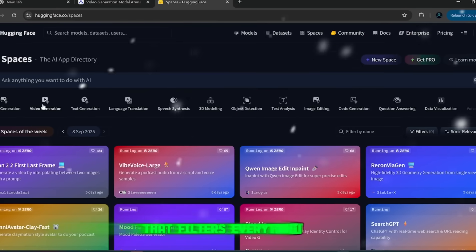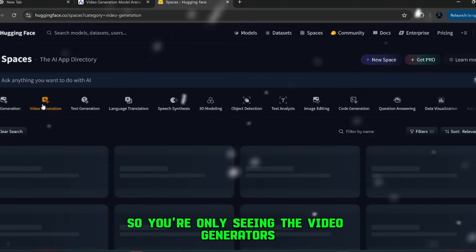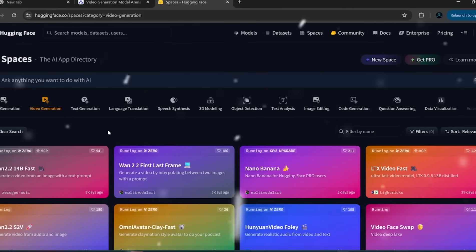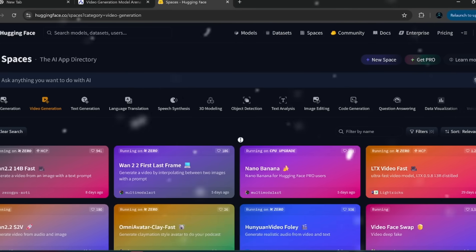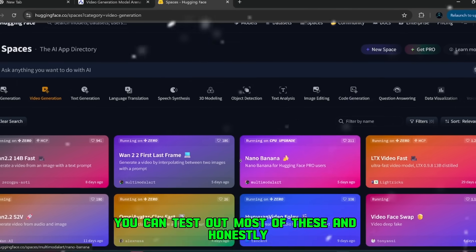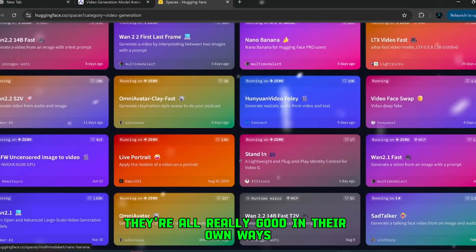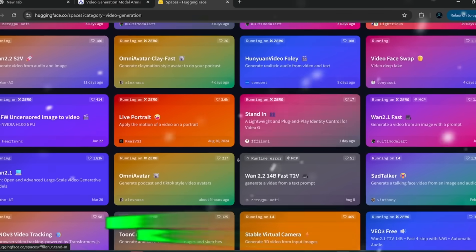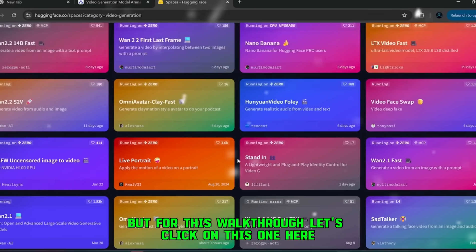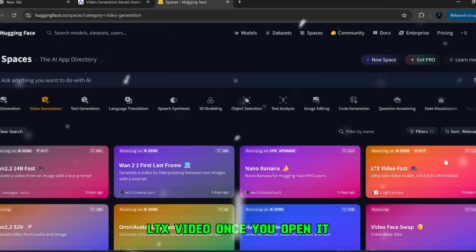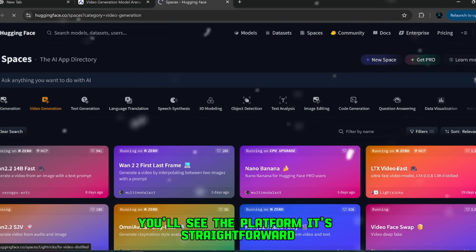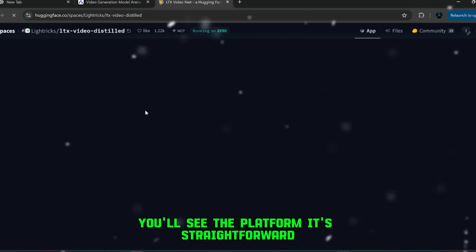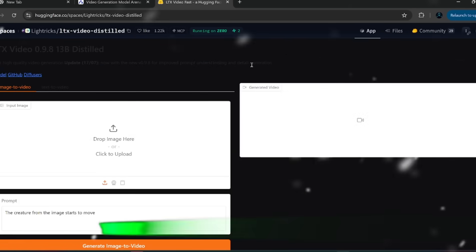That filters everything out so you're only seeing the video generators. And as you can see, there are a ton of them available. You can test out most of these. And honestly, they're all really good in their own ways. But for this walkthrough, let's click on this one here, LTX Video. Once you open it, you'll see the platform. It's straightforward.